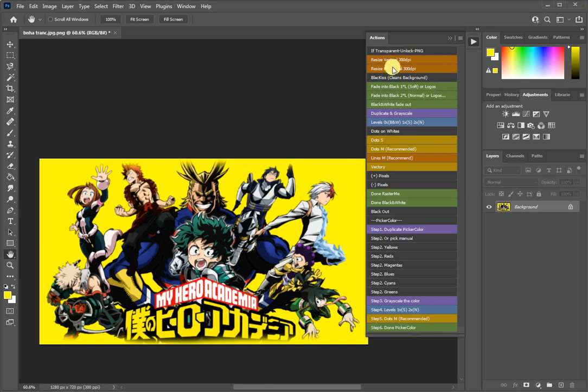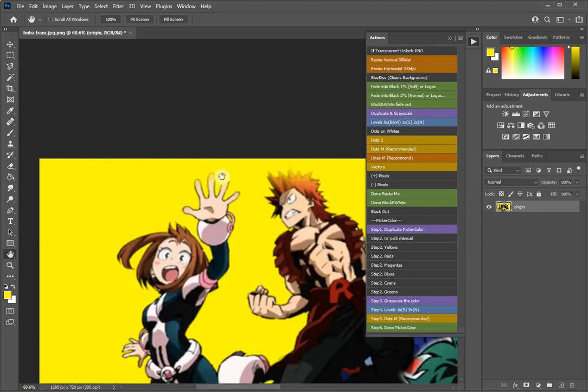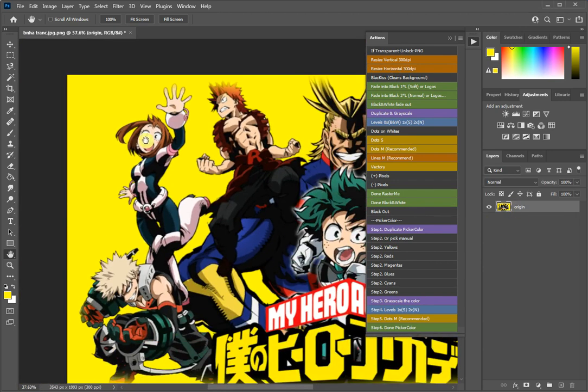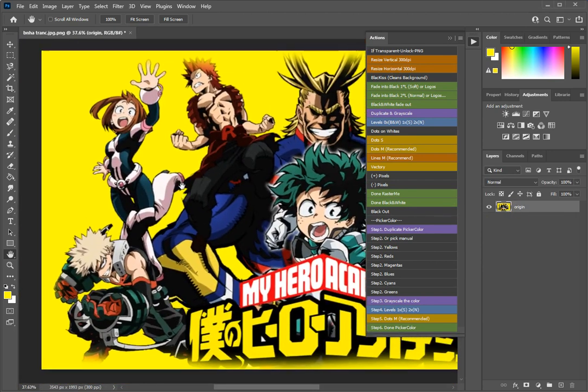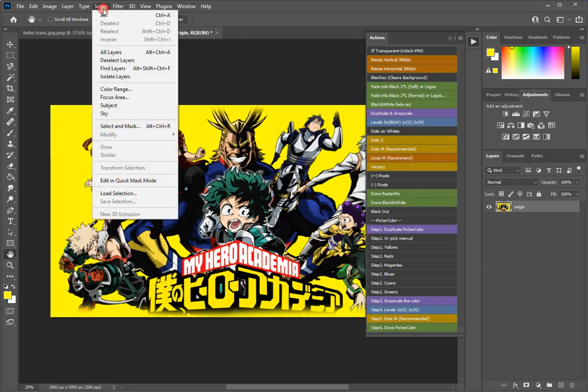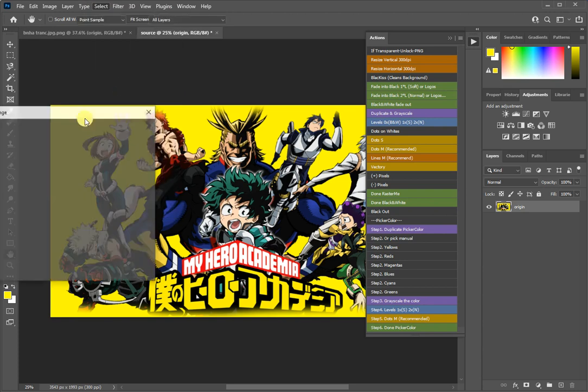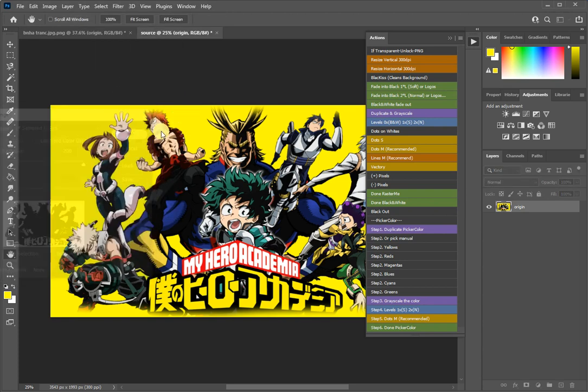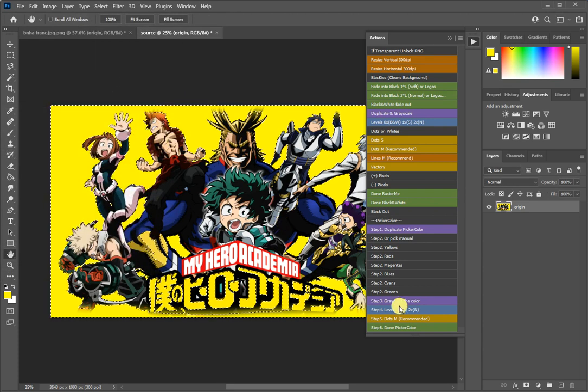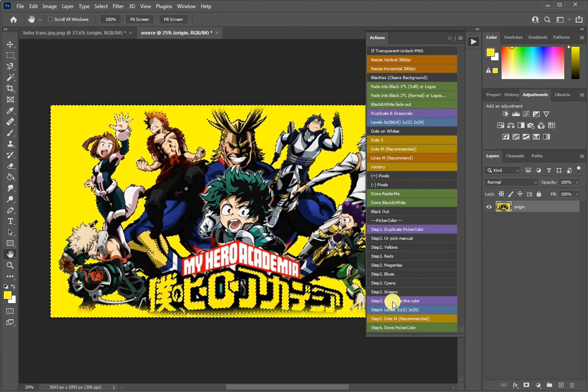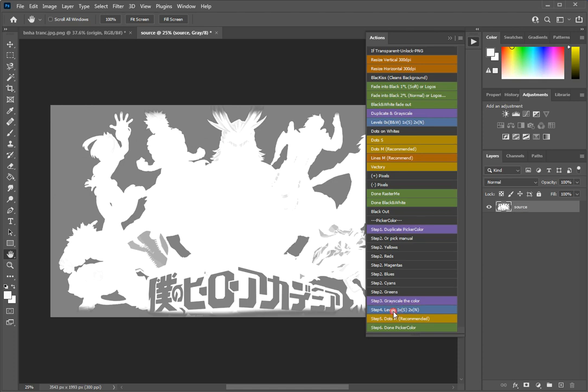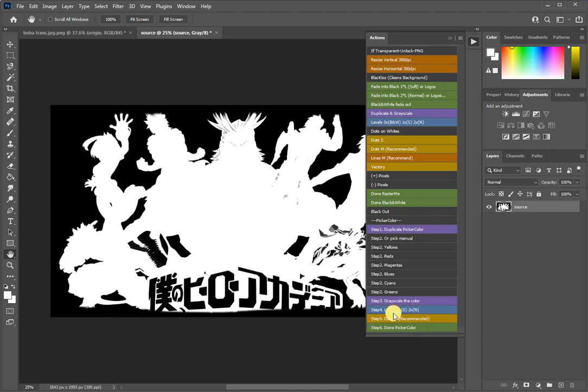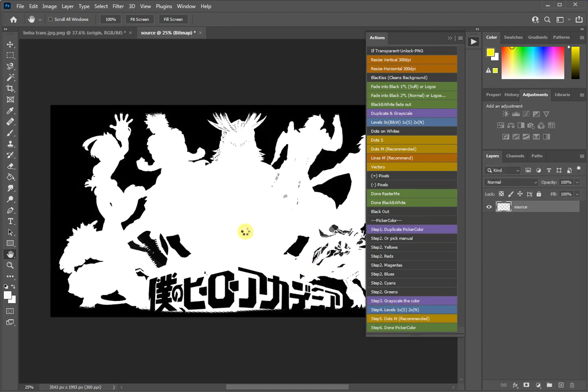I will resize it because I needed to resize it and rename it also. And now I do exactly the same: duplicate, select color range, I will pick up my color. Grayscale it, level one, twice, dots.